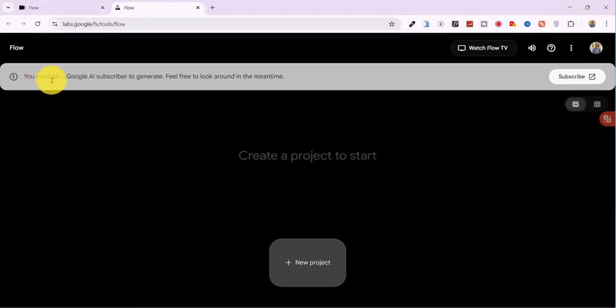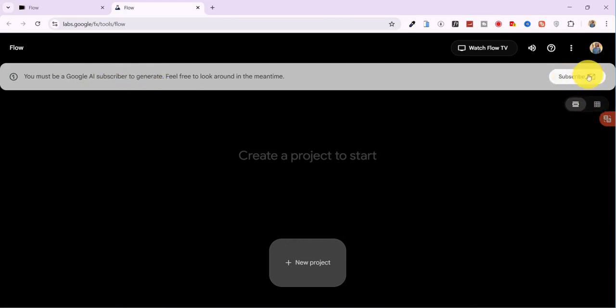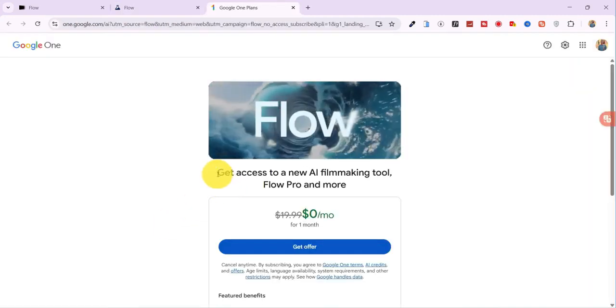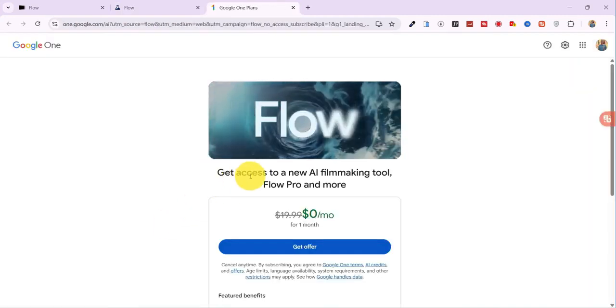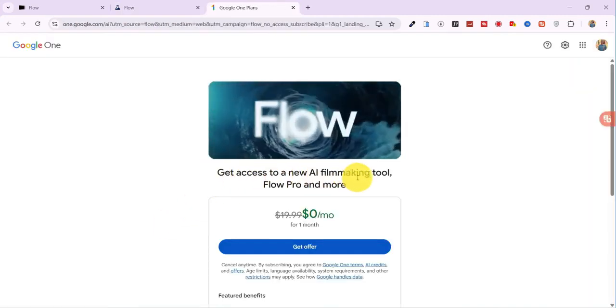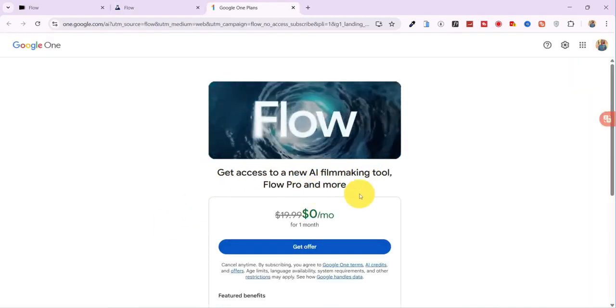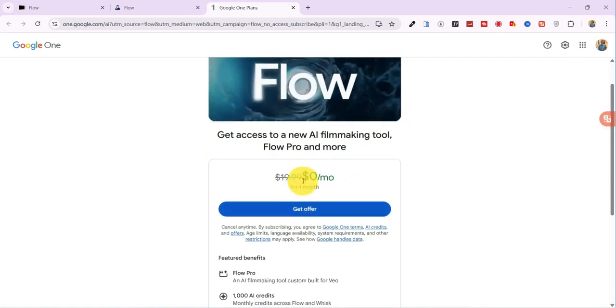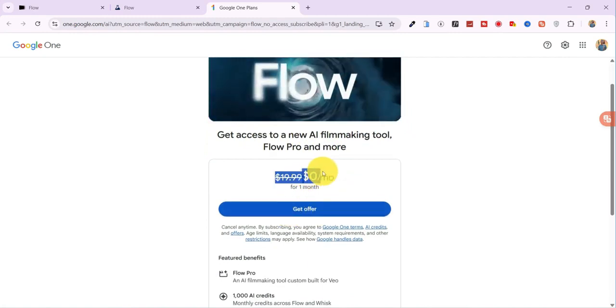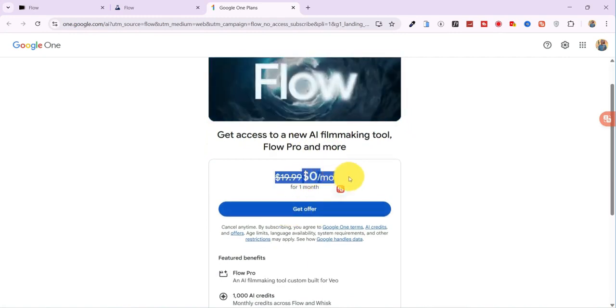You'll notice that using the platform normally requires a subscription, but don't worry, I'll show you exactly how to get it for free. Just click on Subscribe, and you'll see that Google offers a $0 plan for the first month, no charges up front.